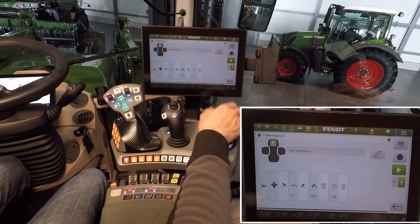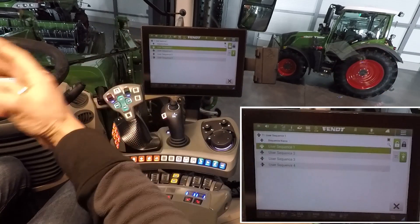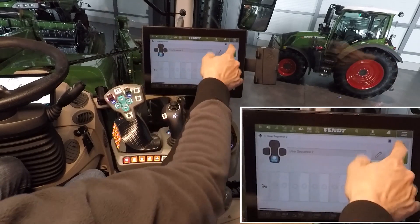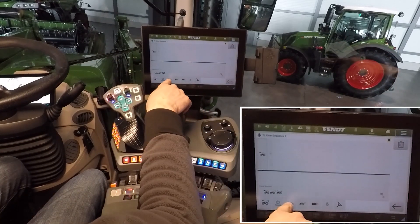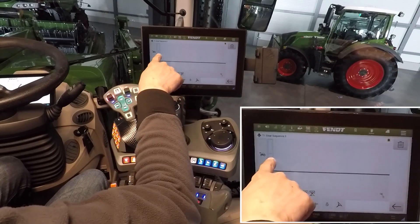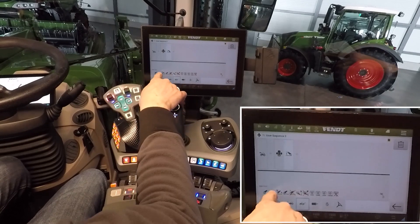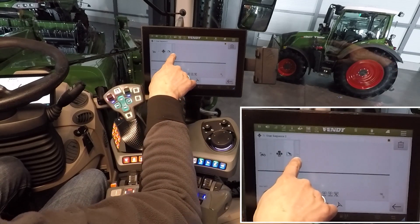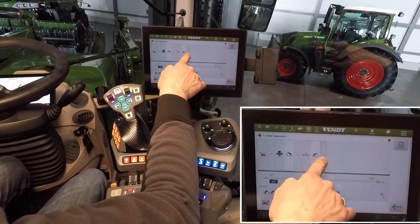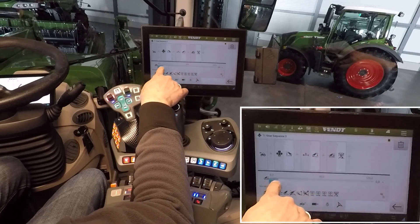Ok, then we have our sequence for start at the headland. Yes, we like to save it. The next step is we need a sequence for ending on the other side of the field. Edit offline: first, lift up the front linkage; second, lift up the rear linkage and stop the rear PTO.